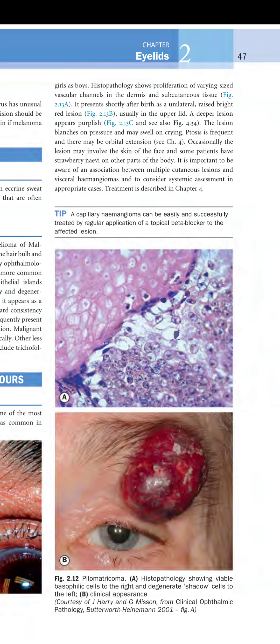Histopathology shows proliferation of varying sized vascular channels in the dermis and subcutaneous tissue. It presents shortly after birth as a unilateral raised bright red lesion, usually in the upper lid. A deeper lesion appears purplish. The lesion blanches on pressure and may swell on crying. Ptosis is frequent and there may be orbital extension.